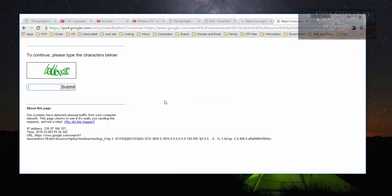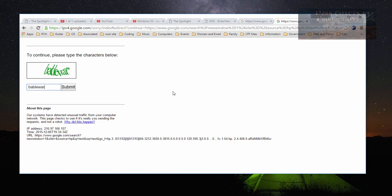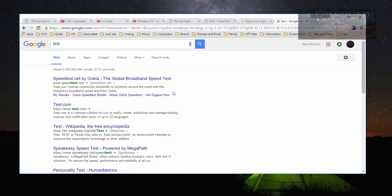So basically it's letting you know that in order for you to continue searching, you have to type in this. So let's type in this. And there we go. So now we can continue our search.